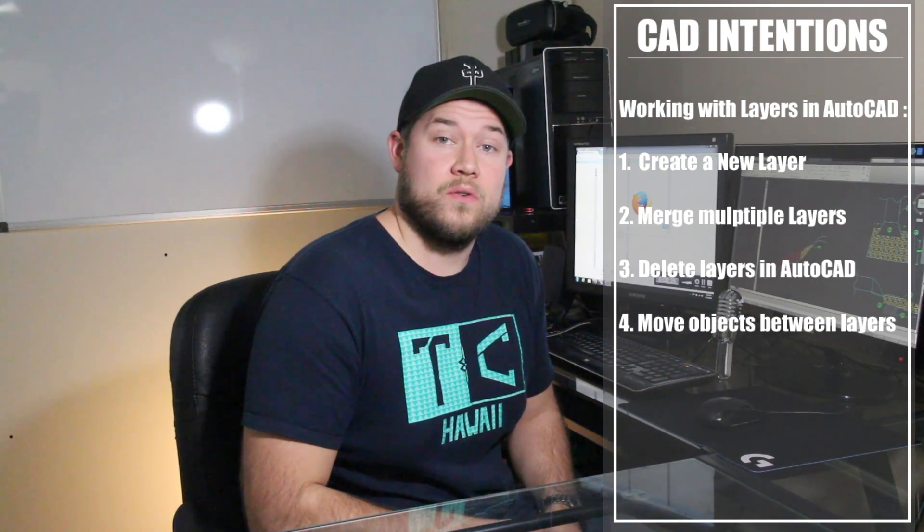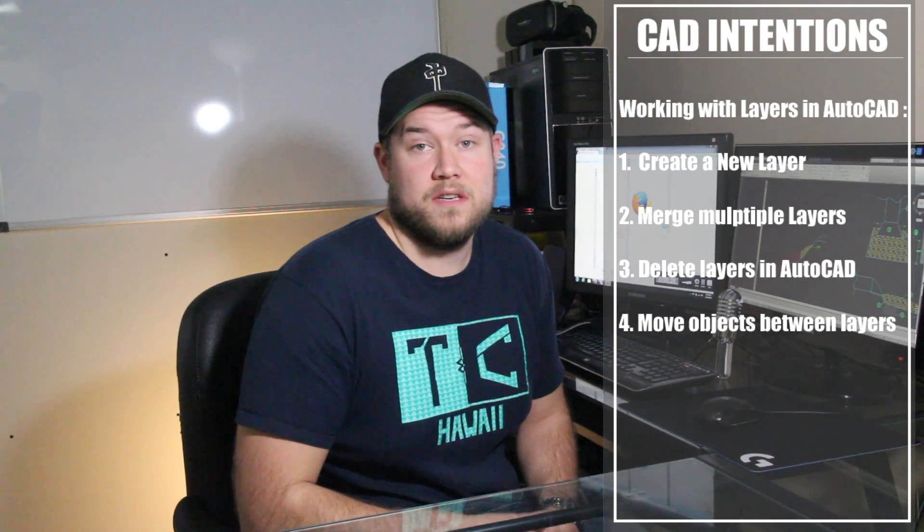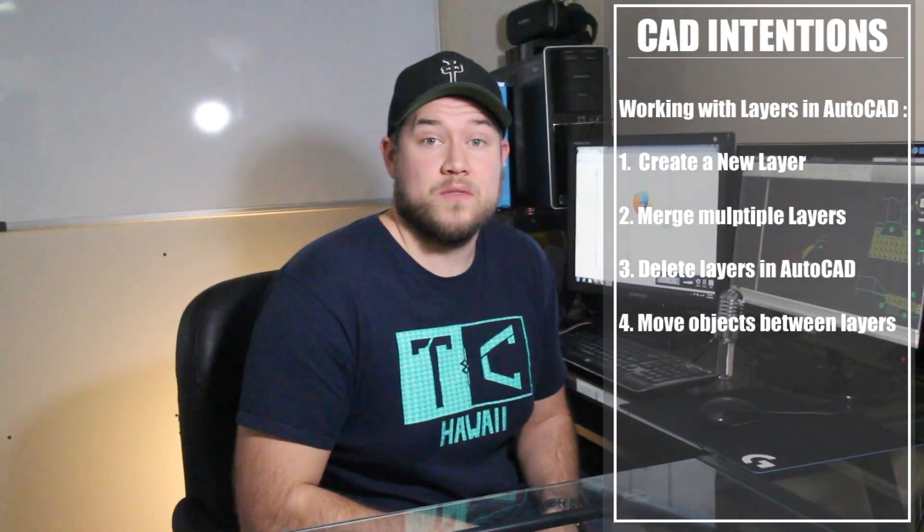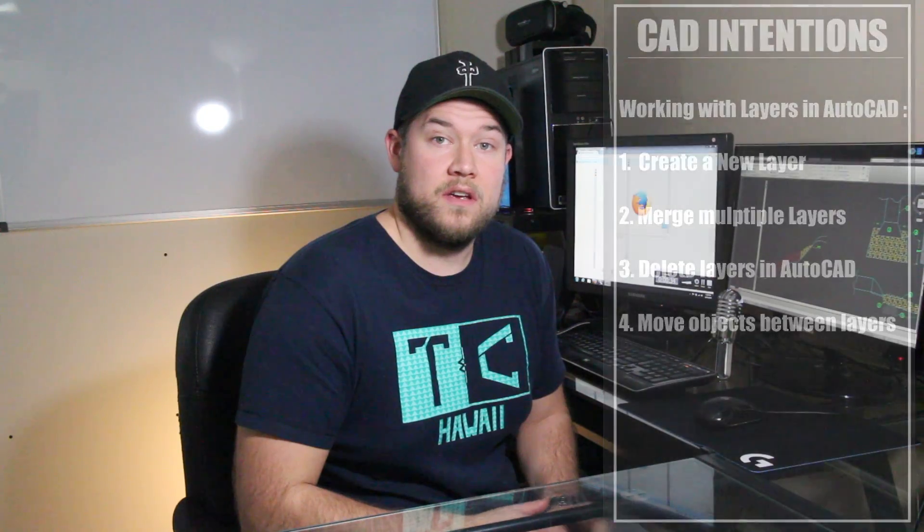I'm going to show you how to create a new layer, how to merge multiple layers, how to delete a layer, as well as move objects from one layer to another and a few other tricks as we go along. So let's get started.